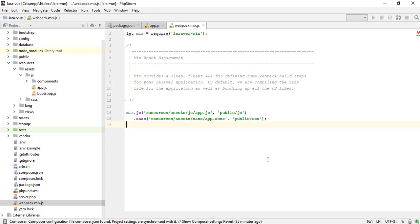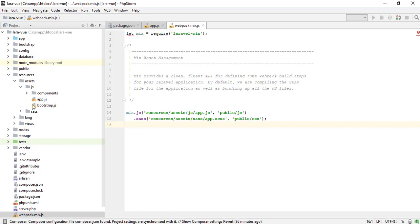Now we need to run the command to generate the assets. It will generate in public js and CSS folder. Let me show you.